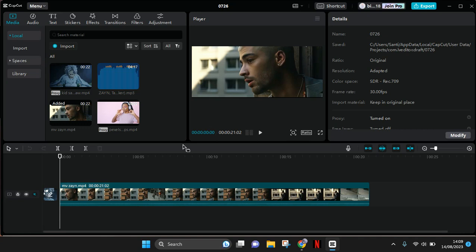Hey guys, welcome back to my channel. In today's video, I'm going to show you a tutorial on how you can automatically split your videos into scenes in CapCut PC.